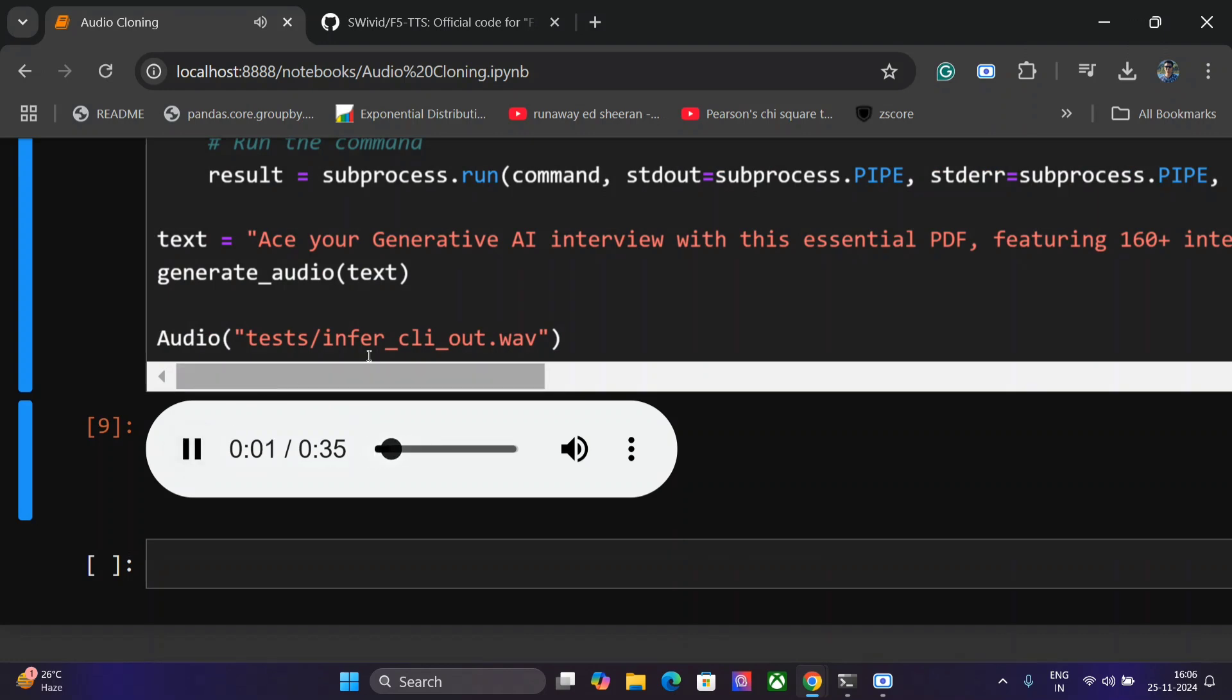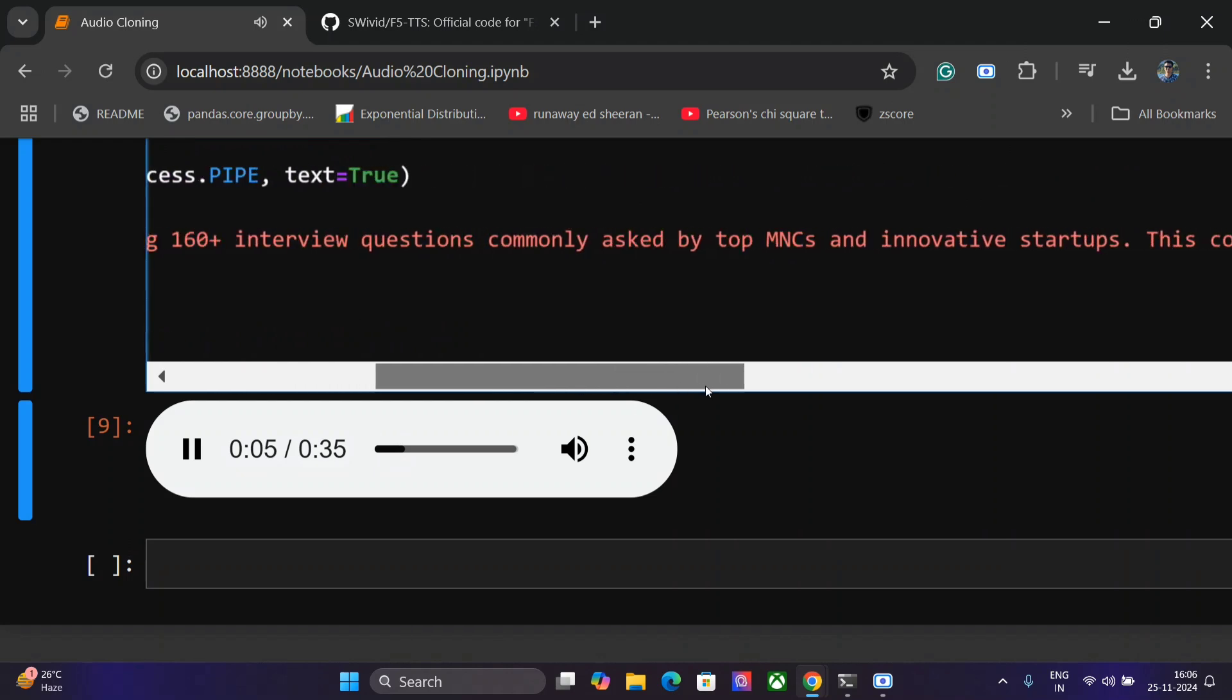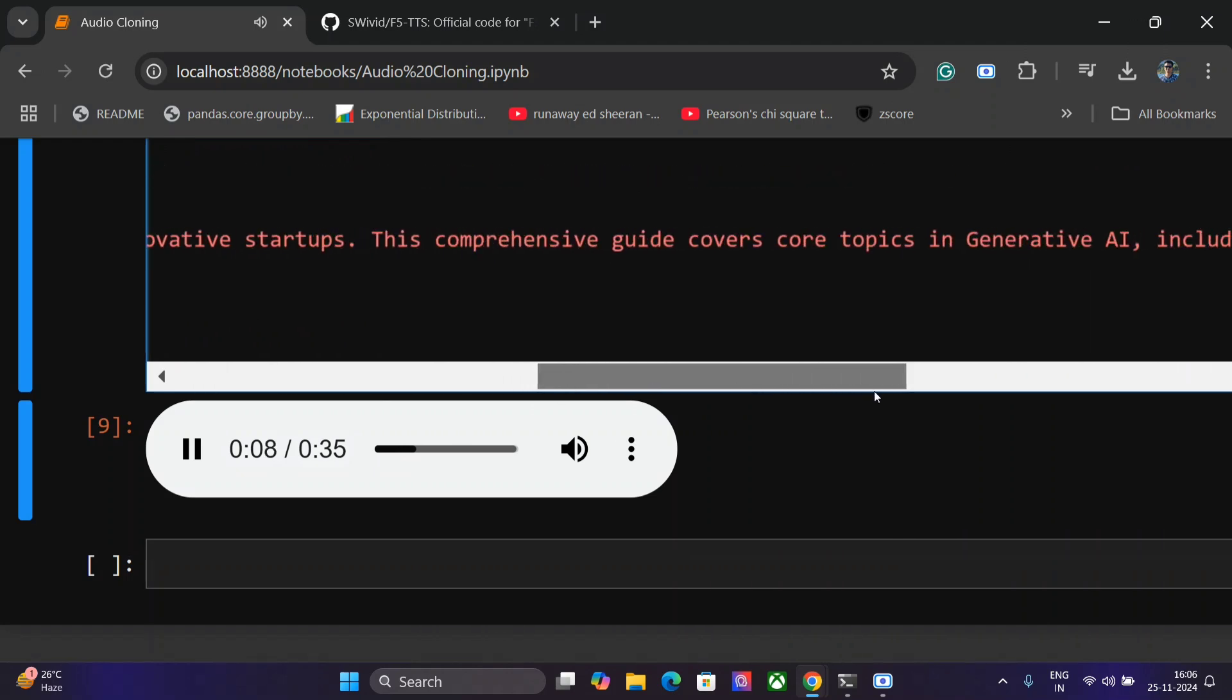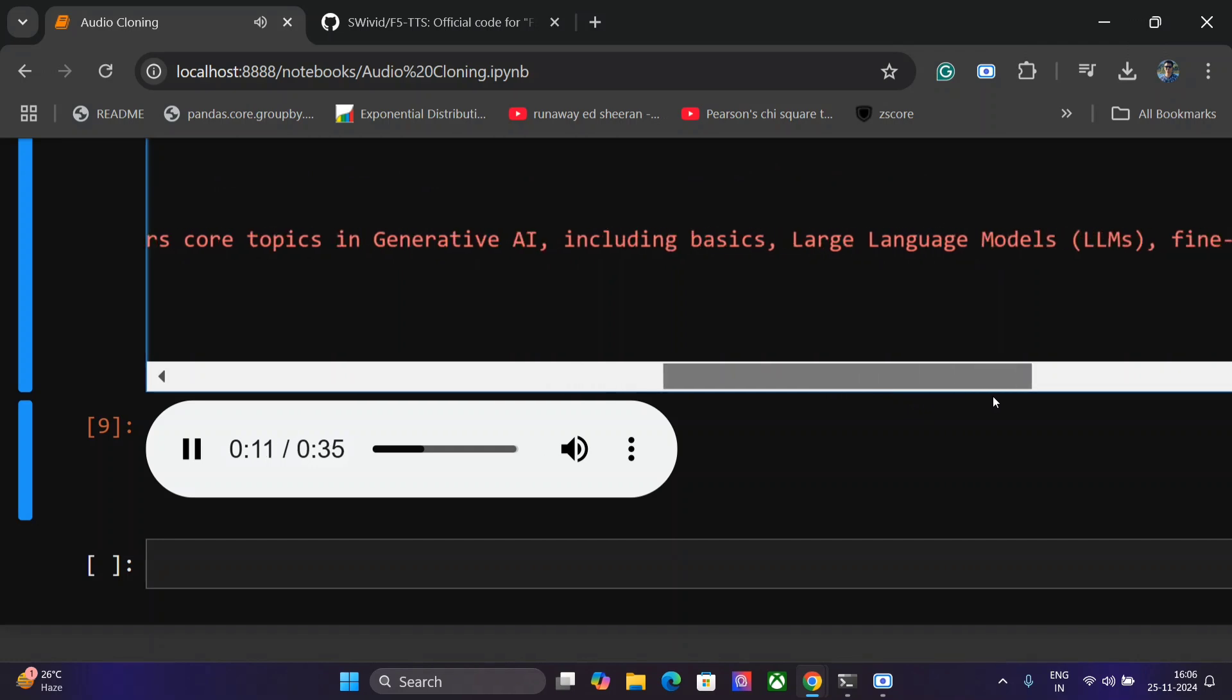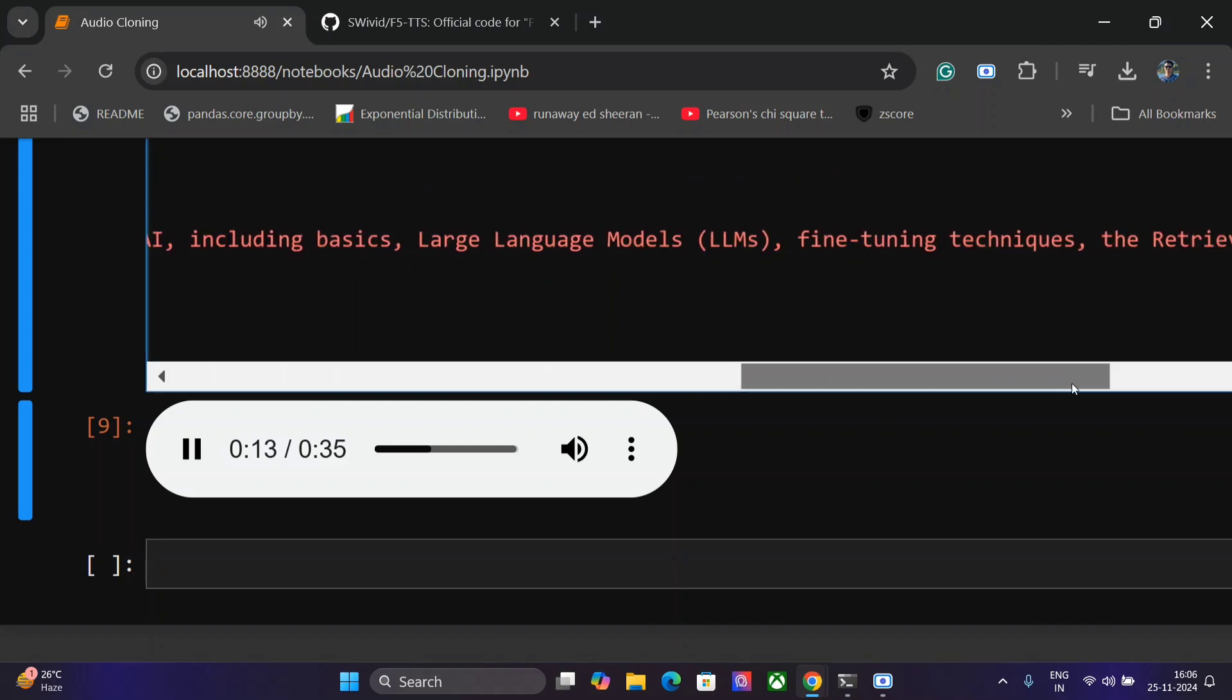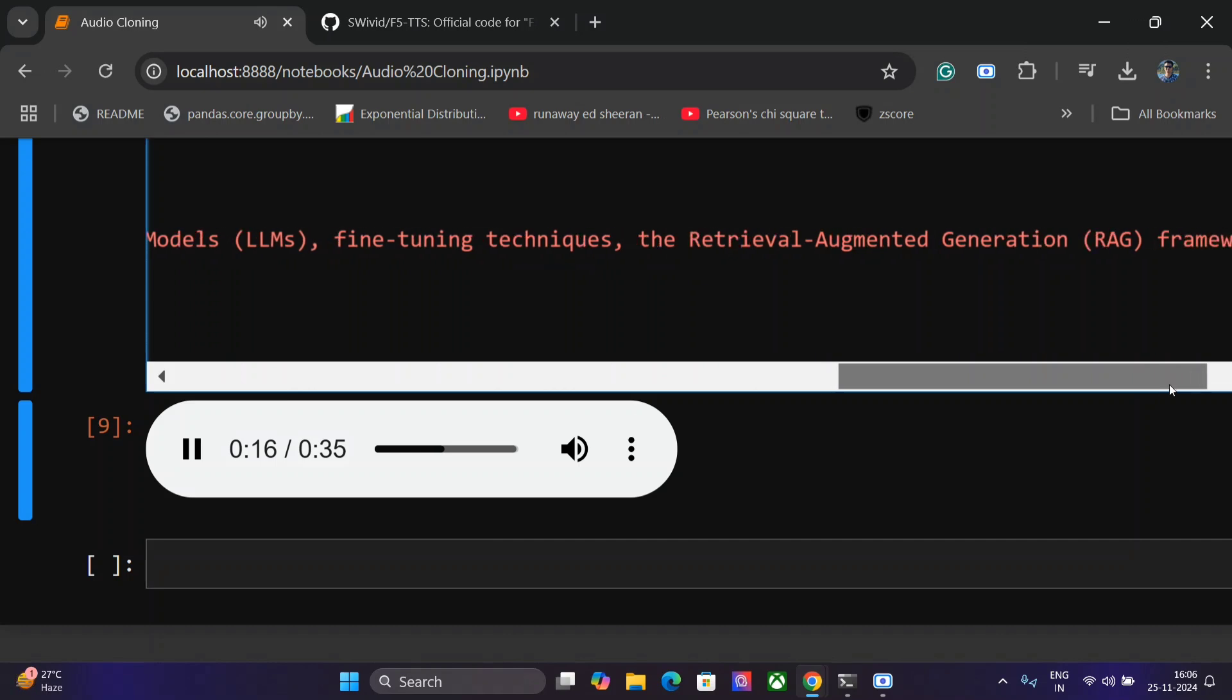Let's run this one. Interview questions commonly asked by AC or Generative AI interview with this essential PDF featuring 60 plus interview questions commonly asked by top MNCs and innovative startups. This comprehensive guide covers core topics in generative AI including basics, large language models, LLMs, fine tuning techniques, the retrieval augmented generation RAG framework.